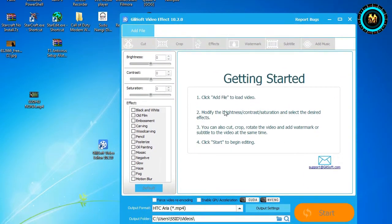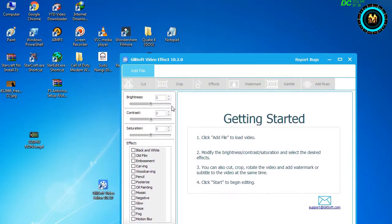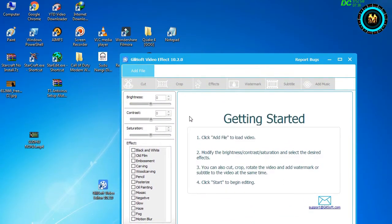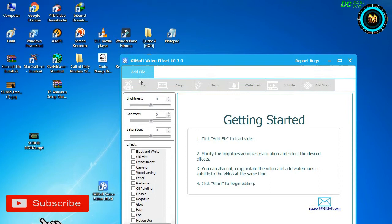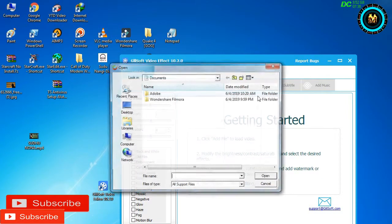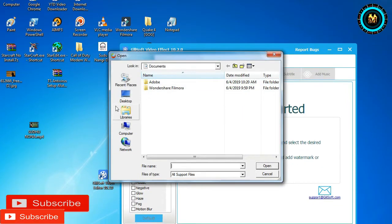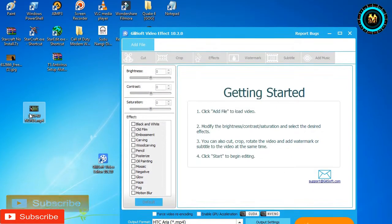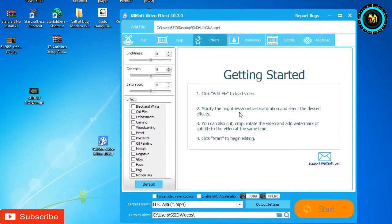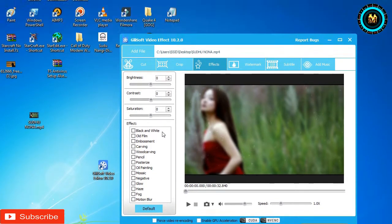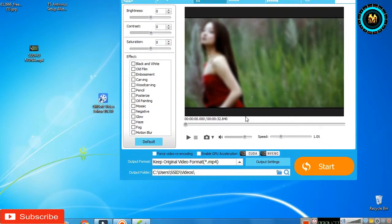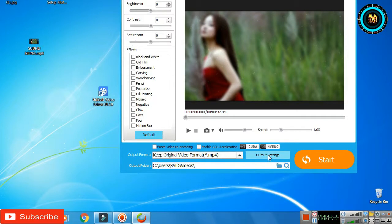You can also add a file for the video. If you want to add the file, you can add the file. You can also add the output settings.